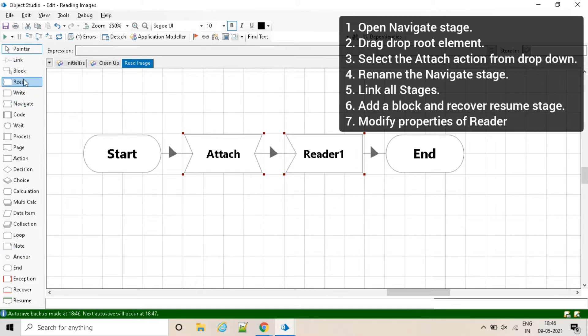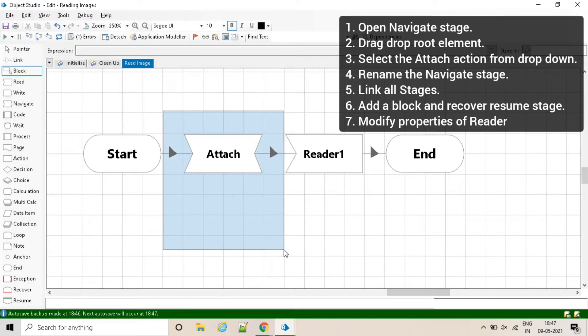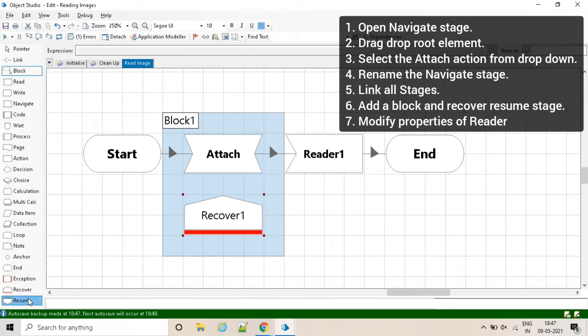To avoid any unnecessary error, I am using a block stage and a recover stage to resume the process in case of application is already attached.